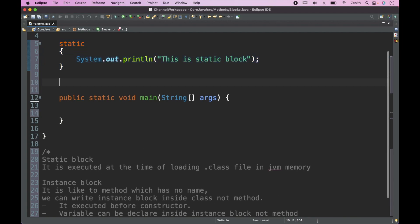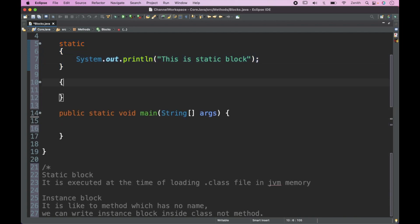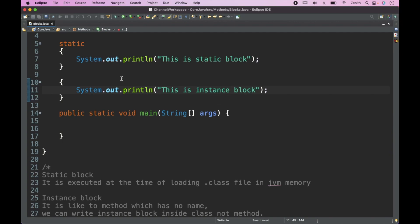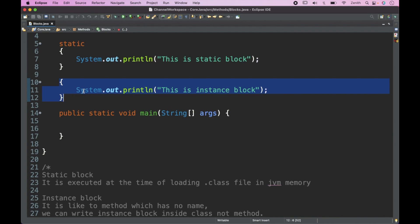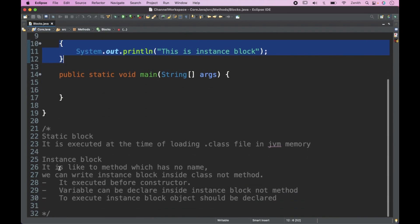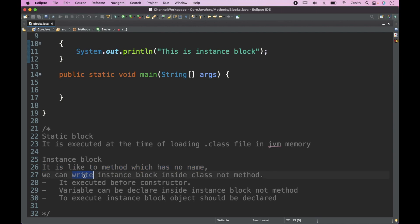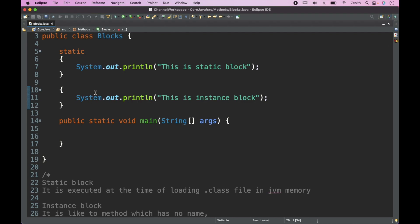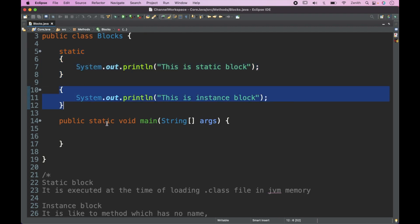The instance block is created without any keyword — it has no name, unlike the static block which uses 'static'. It is like a method which has no name, written inside the class but not inside a method. The instance block is executed before the constructor. So the order is: static block first, then instance block, then the constructor.